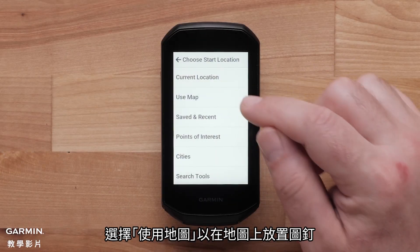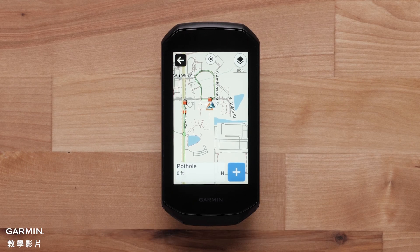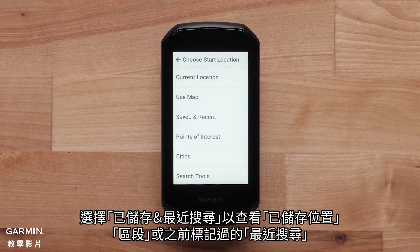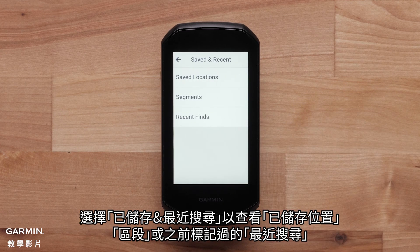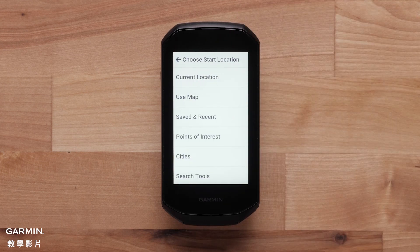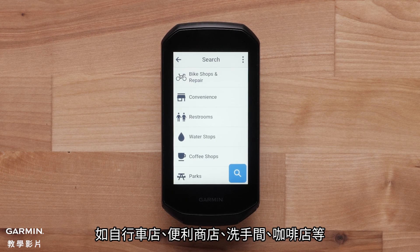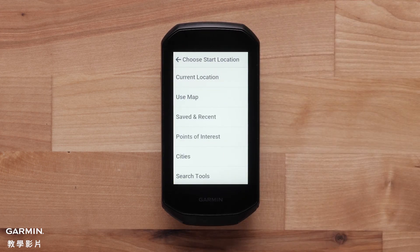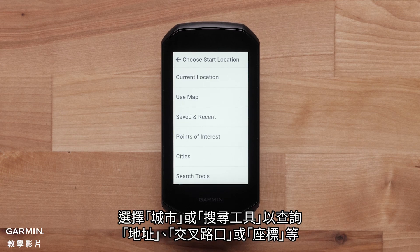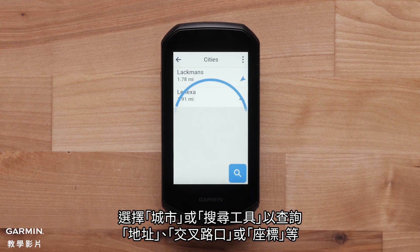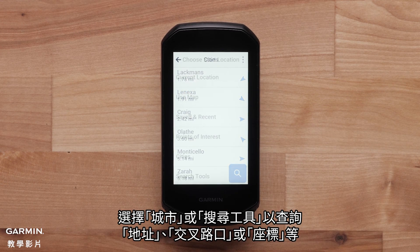Select Use Map to drop a pin on the map. Select Saved and Recent to view saved locations, segments, or recent finds you have marked before. Select Points of Interest to view preloaded points of interest like bike shops, convenience stores, restrooms, coffee shops, and more. Select Cities or Search Tools to search for specific addresses, intersections, or coordinates.